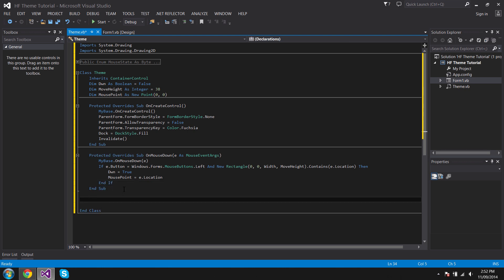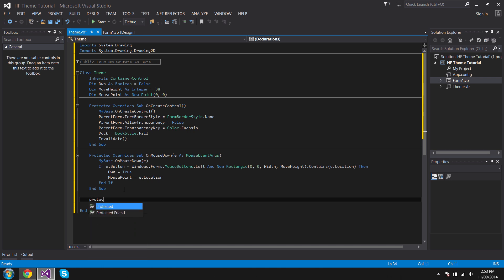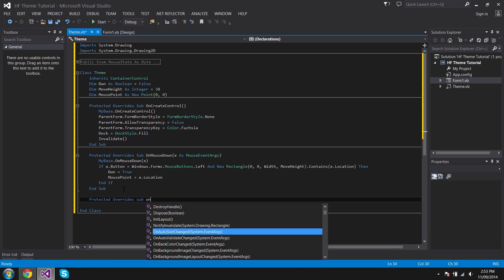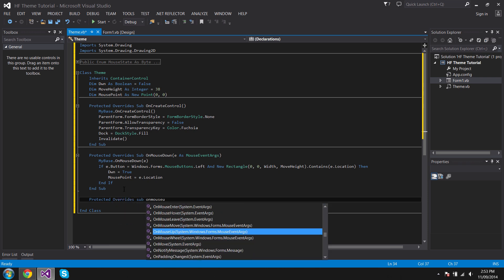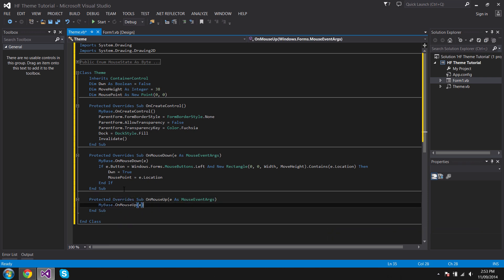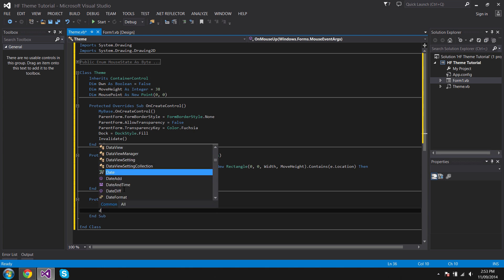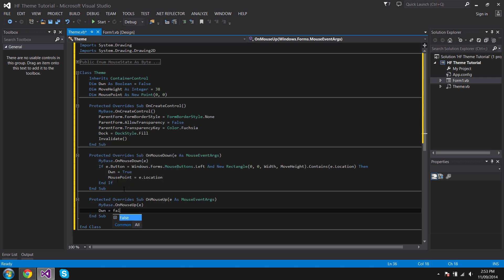Now we can go to OnMouseUp. So do the same thing, Protected Overrides Sub OnMouseUp. Then the same thing will come, but we're just going to go dwn equals False.